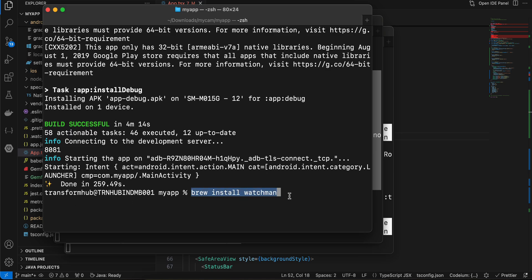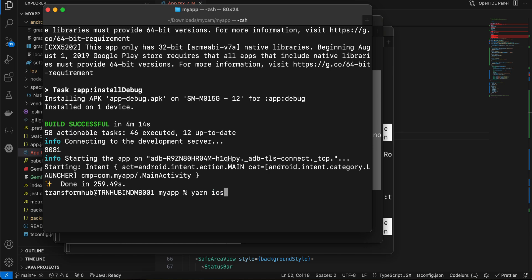Run this particular command called brew install watchman. Once you do that, you also have to do npm install. Make sure you run npm install inside your project as well.